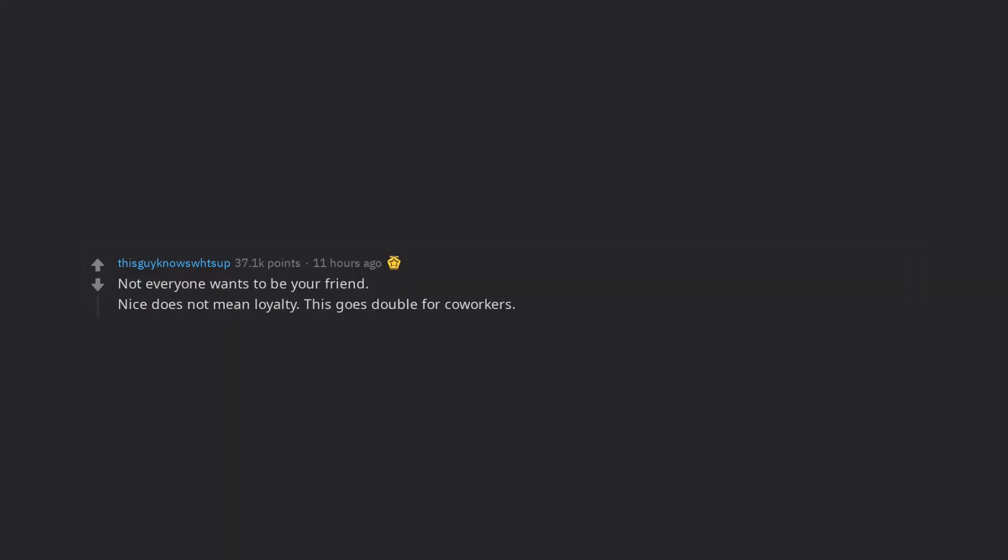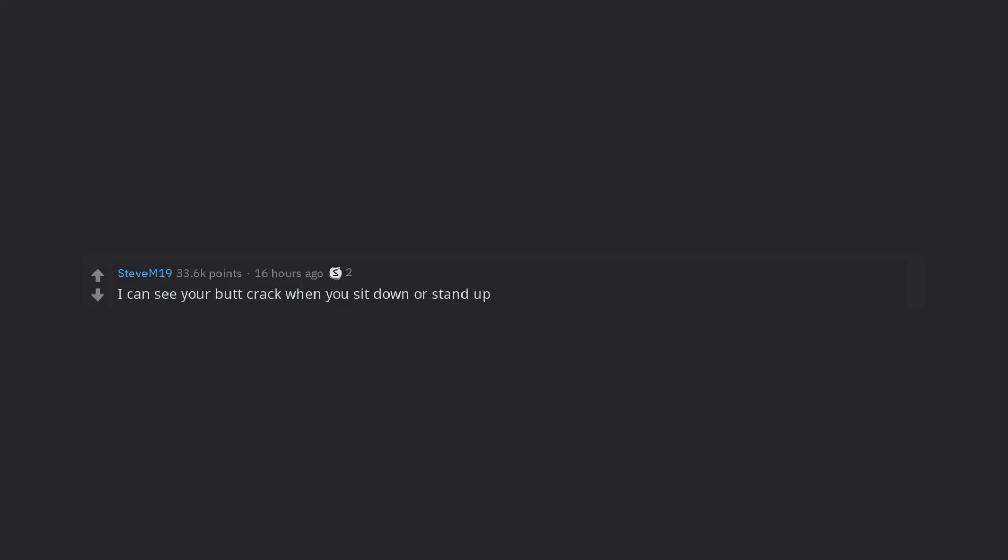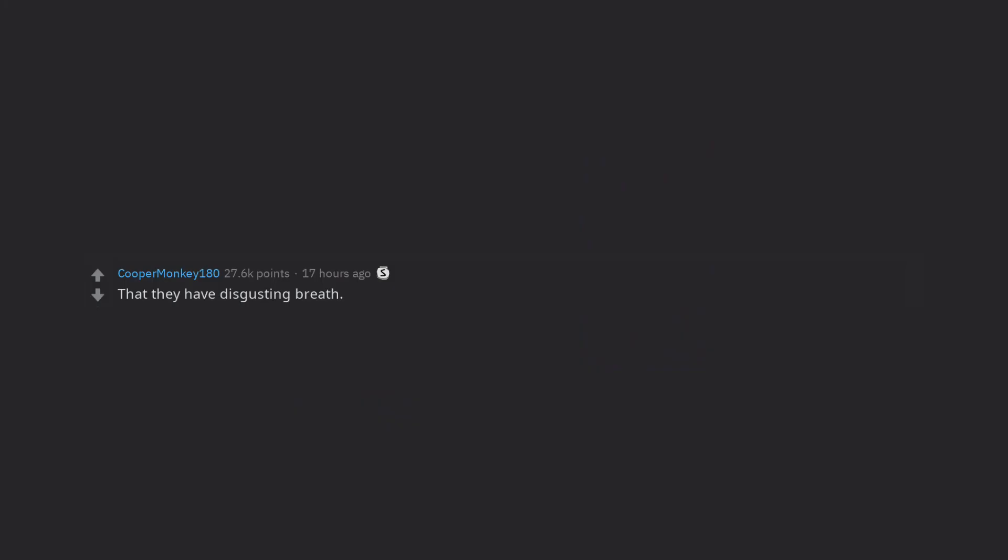This goes double for co-workers. I can see your butt crack when you sit down or stand up. You need to bathe regularly. That they have disgusting breath.